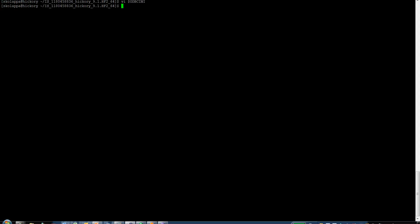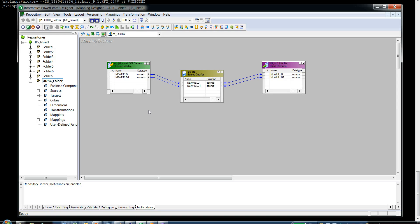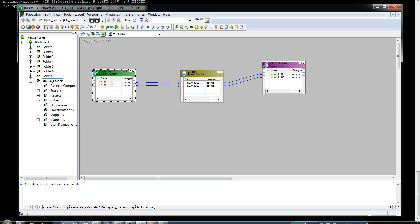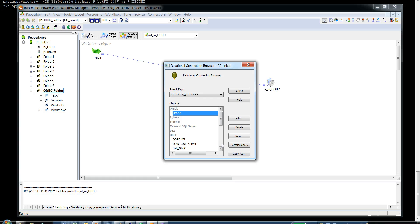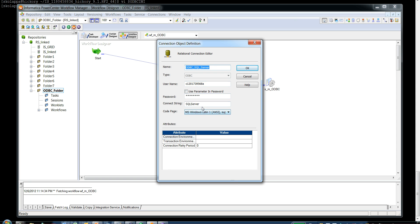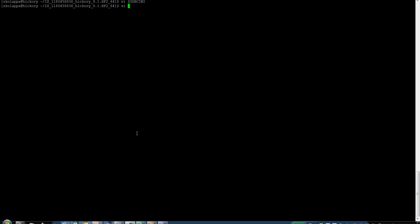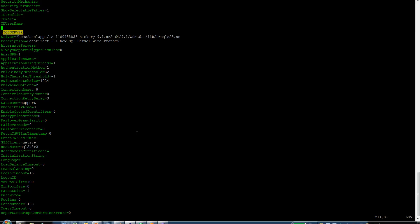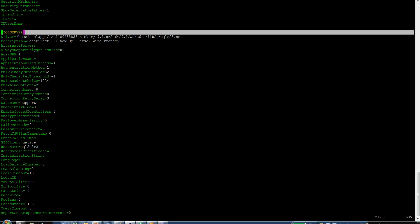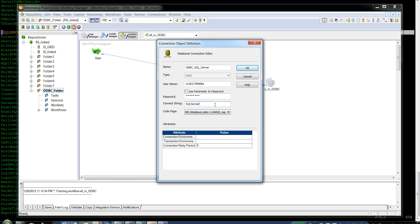Please note that after making these environment variable changes, you need to restart the PowerCenter domain so that the domain picks up the new environment variable values. Let me show you my mapping — it is a very simple mapping reading from a SQL Server database and writing to a flat file. In my Workflow Manager, the connection I have used is an ODBC connection, not a SQL Server connection. As you can see, I have used a connection of type ODBC and the connect string I provide in my relational connection points to the same DSN that I have provided in my ODBC.ini file. The name I gave for the DSN is 'SQL server', and that is the same name I need to provide for my connect string.